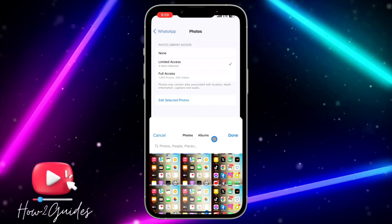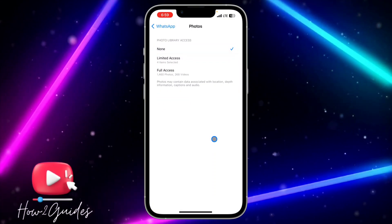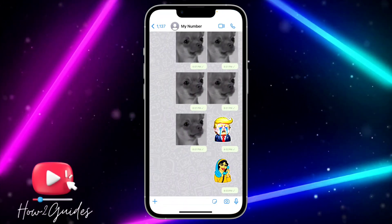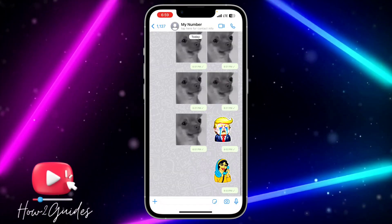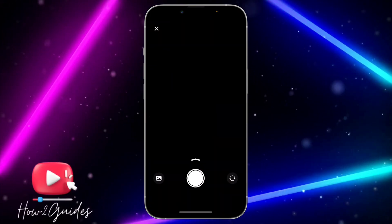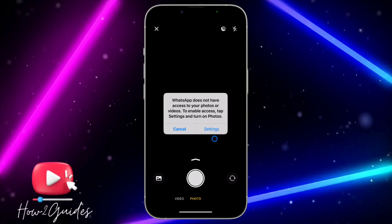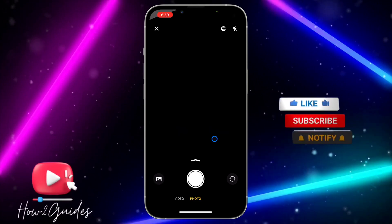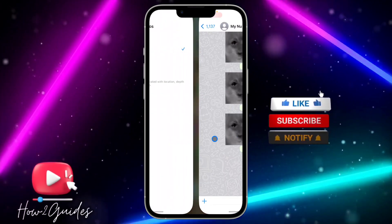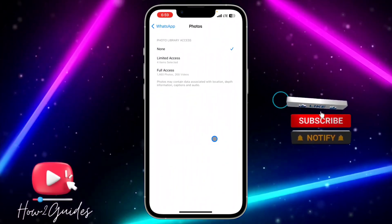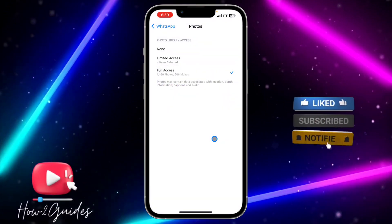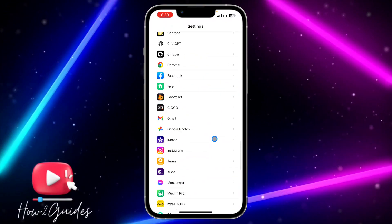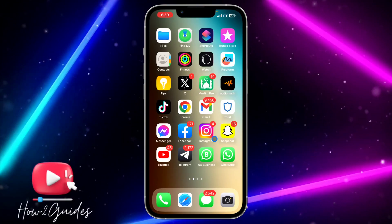But if you select 'None', it's going to disable photo access completely — it's going to tell you to allow access, and as you can see it's not showing anything at all. If you found this video helpful, smack the like button and subscribe to my channel for more videos like this. Thanks for watching!